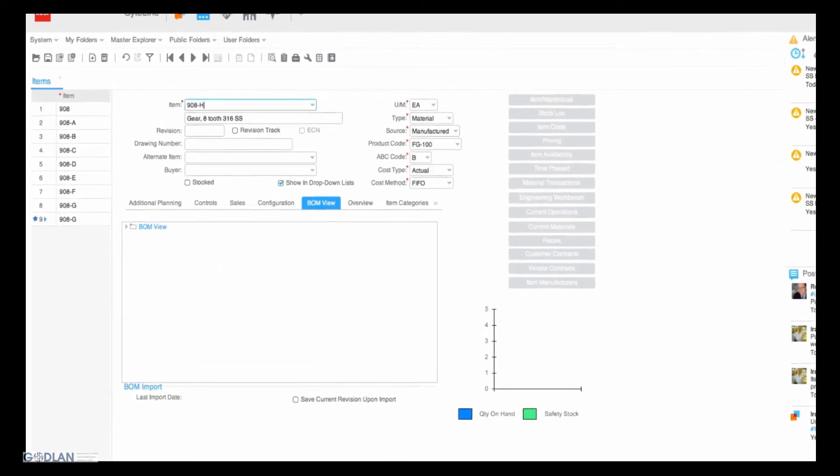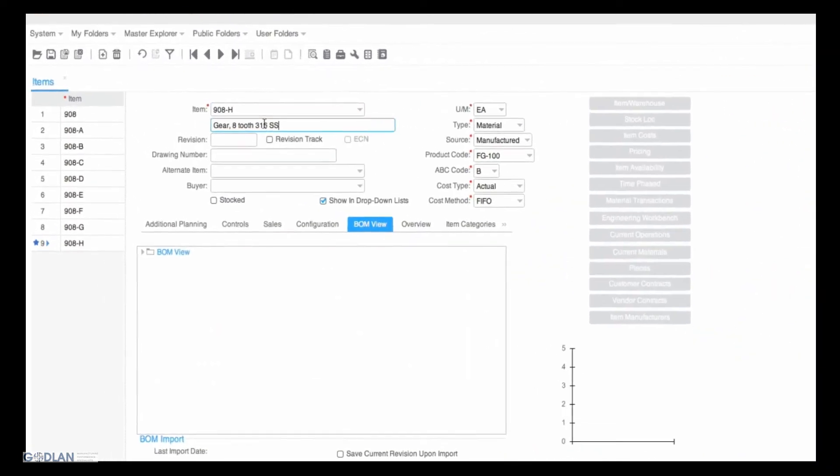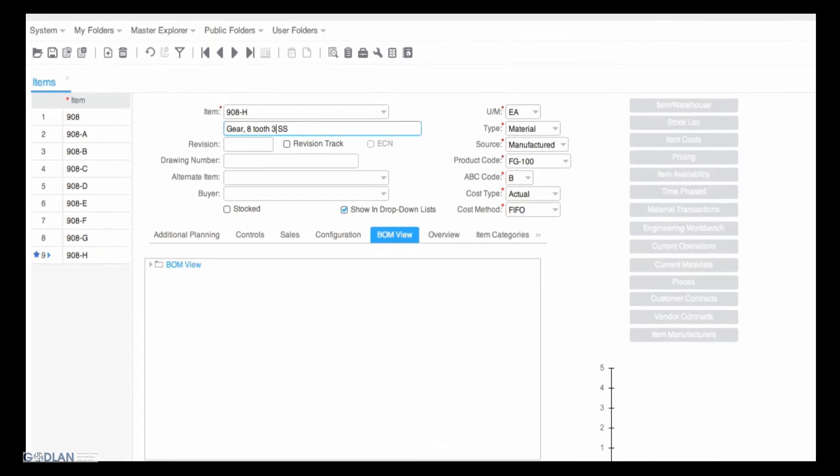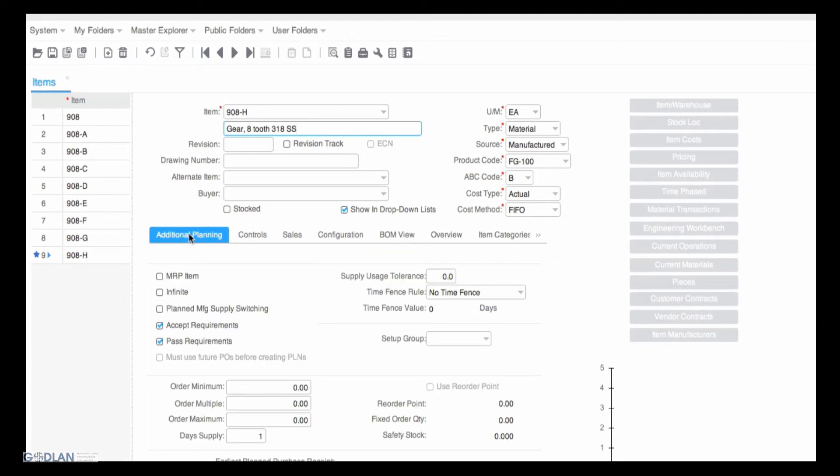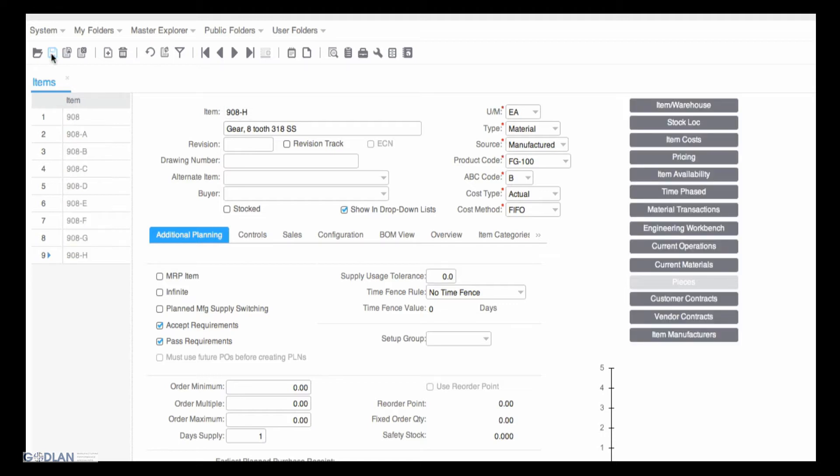Using the intuitive and simple Sightline interface, Aira sets up the new part. When that new part is added, an alert is automatically generated and Rob is notified via his wall of the new part addition.